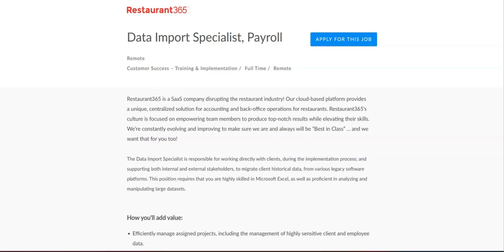This is a full-time remote position with a salary range of $31.25 an hour.